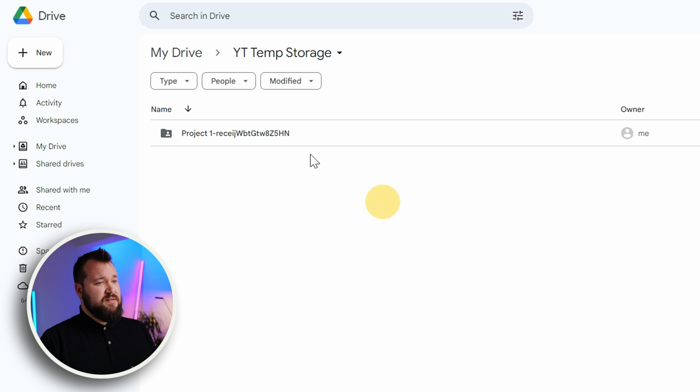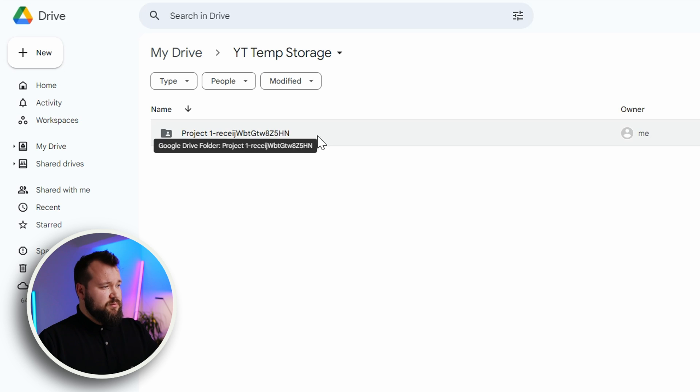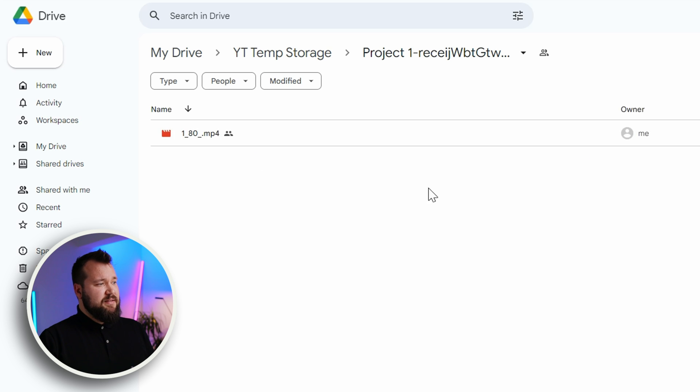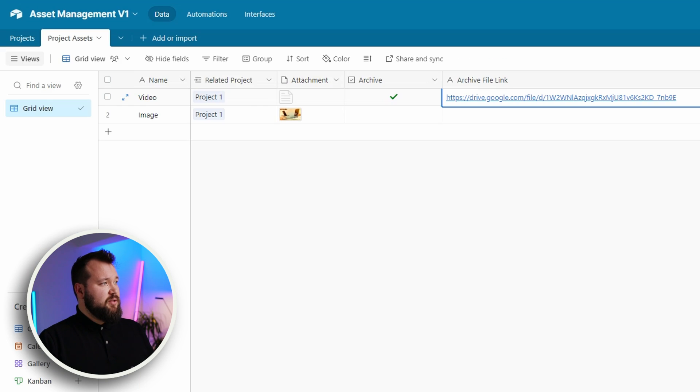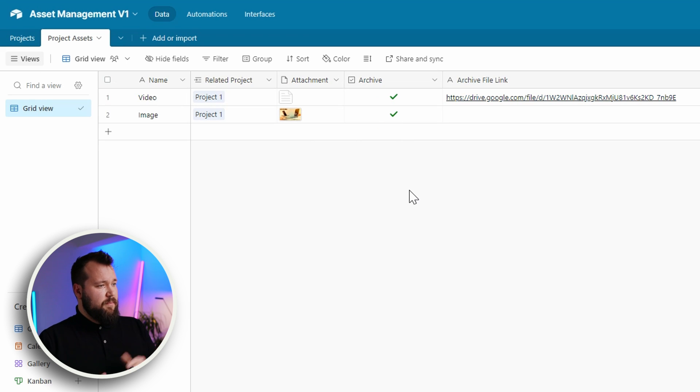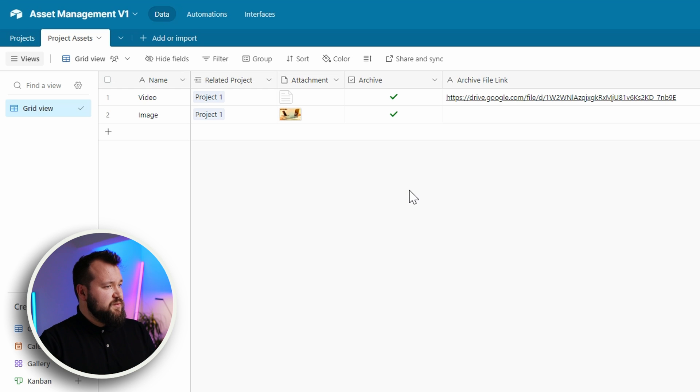Now behind the scenes the automation also created a project file just a few seconds ago. If I jump in I can see that file. Let's do the same thing for the other file and we're just waiting for this to also be archived.